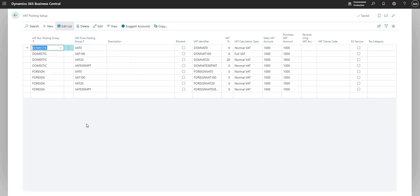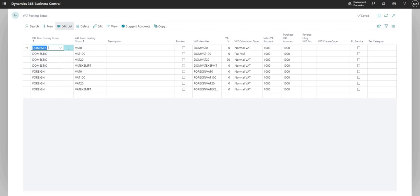You can see here, I've just added a record for each of my VAT prod posting group and business posting group combinations. So I have domestic with zero, domestic with 100,